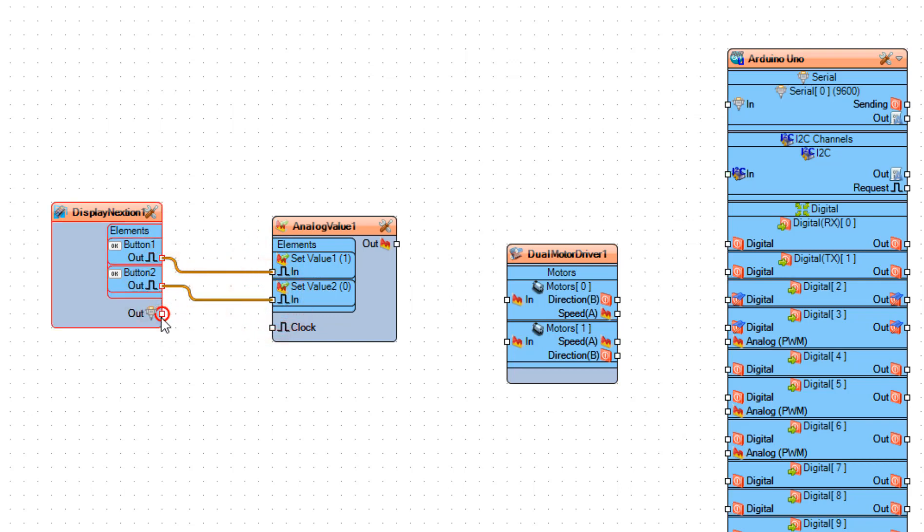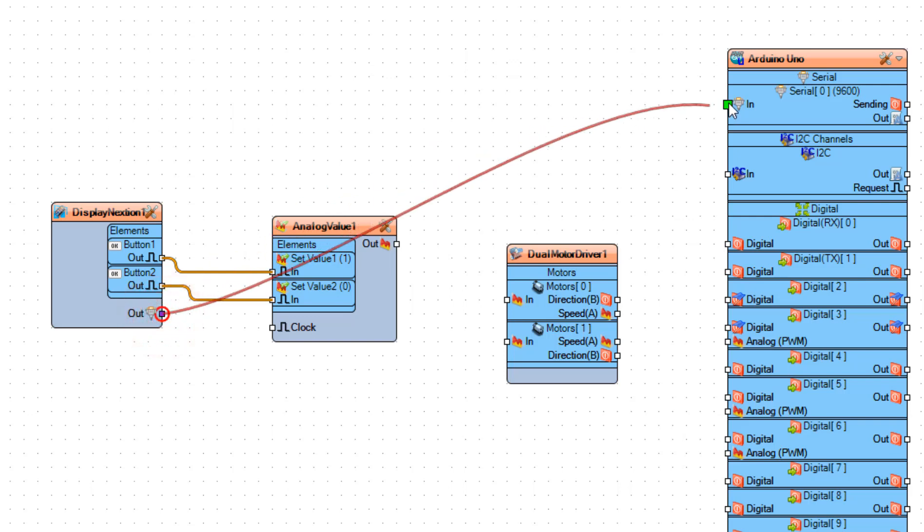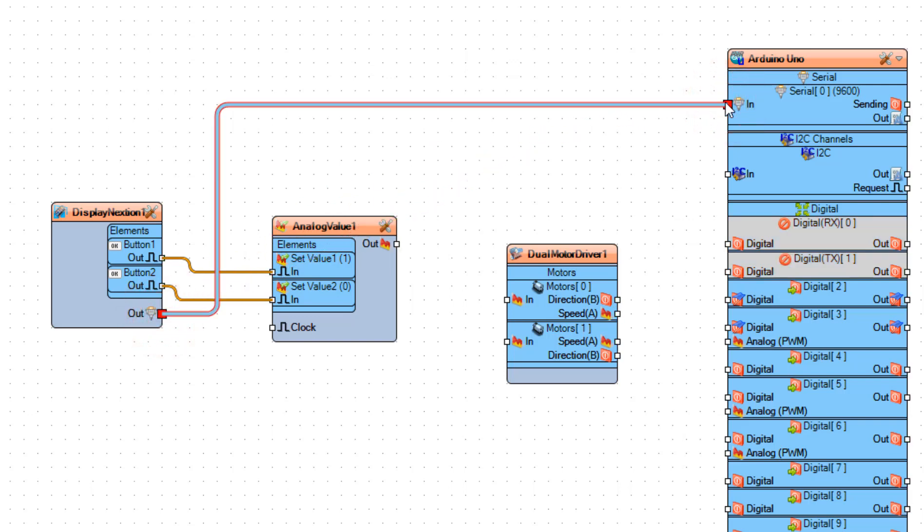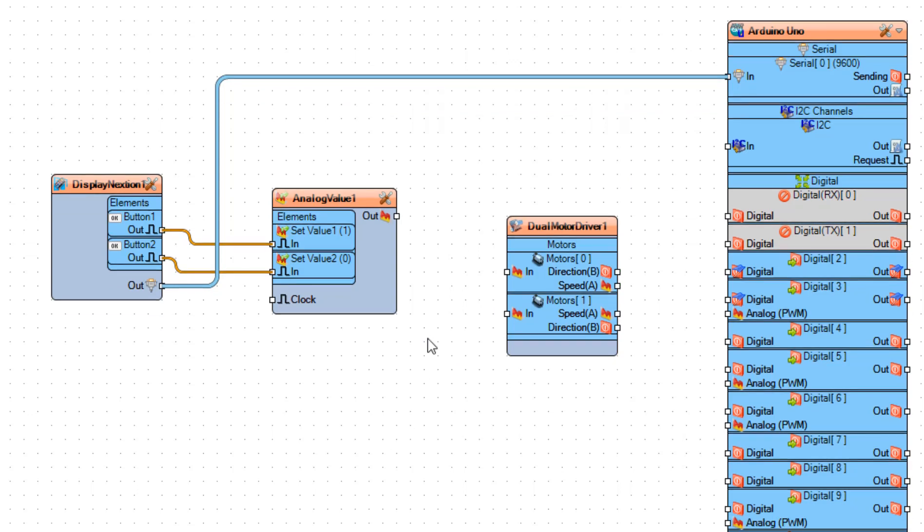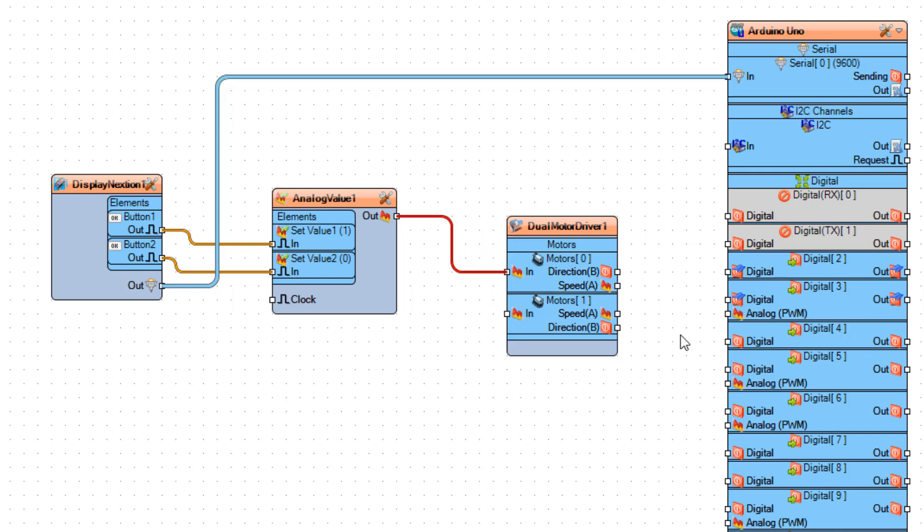Connect Display Nextion 1, Pin Out 2, Arduino Board Serial, Pin In. Connect Analog Value 1, Pin Out 2, Dual Motors Driver 1, Pin In.